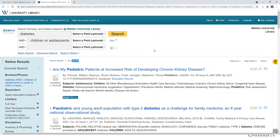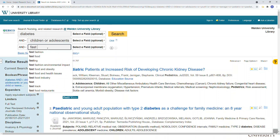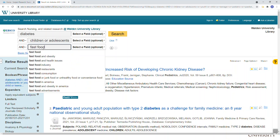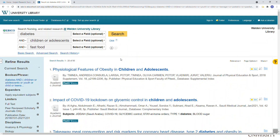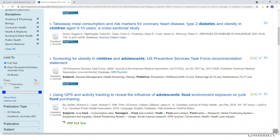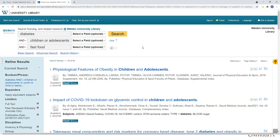We can keep adding more concepts. Here I'm going to type 'fast food' in box number three and hit Search to see how many of those 51,000 articles mention fast food. Now we're down to 95 results, and our limits are still applied — peer-reviewed scholarly journals in the last five years. That's a very manageable number.